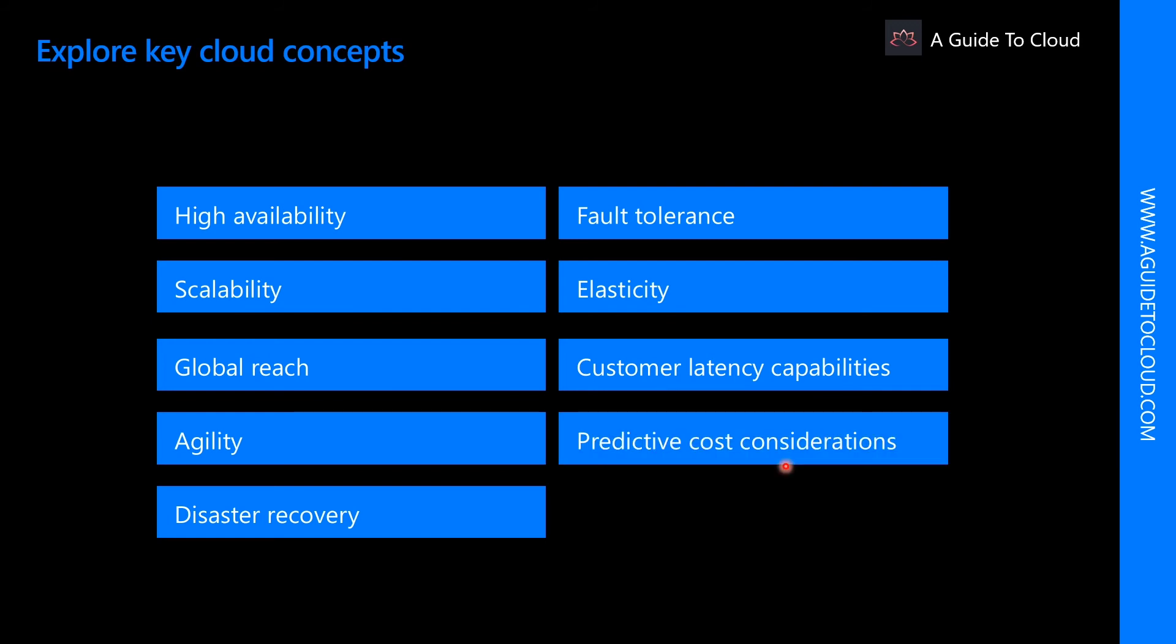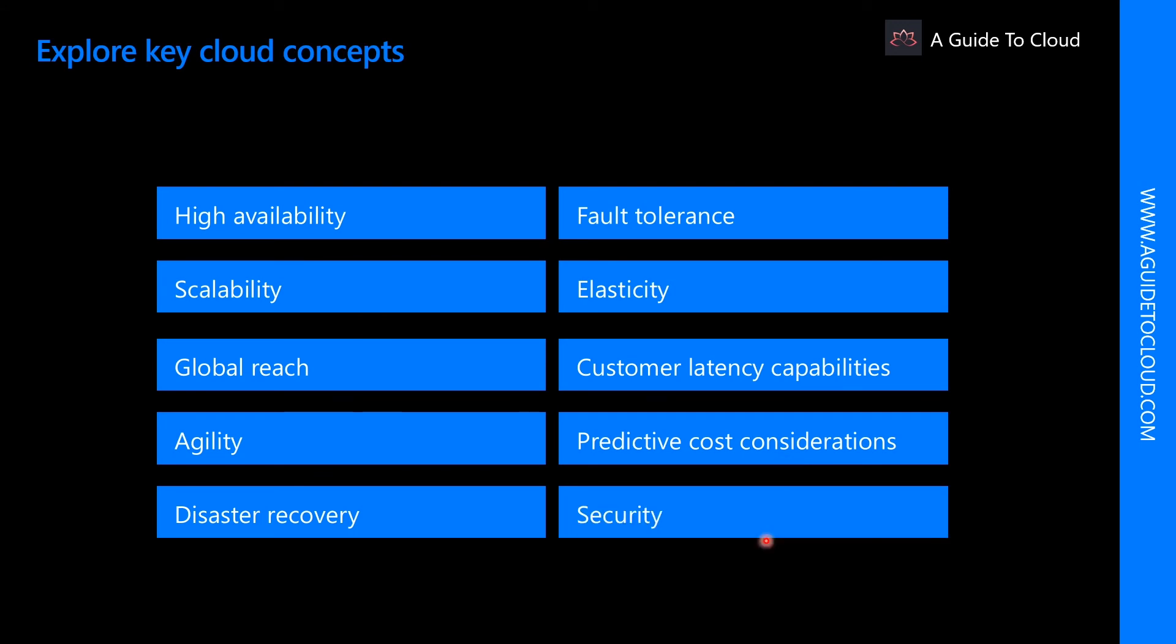The predictive cost considerations include the ability for users to predict what costs they will incur for a particular cloud service. And finally, security. Cloud providers offer a broad set of policies, technologies, controls, and expert technology skills that can provide better security than most organizations can otherwise achieve.